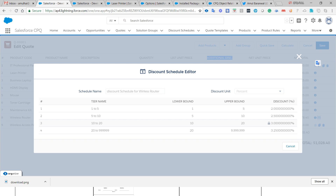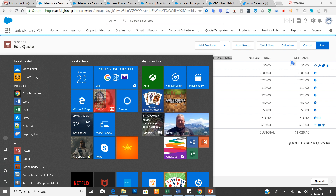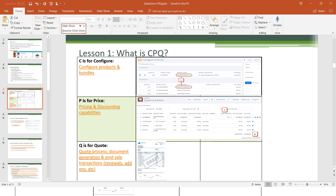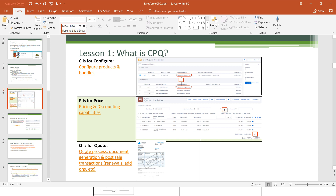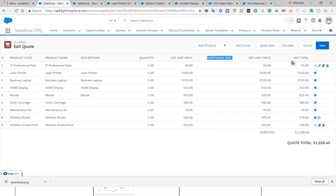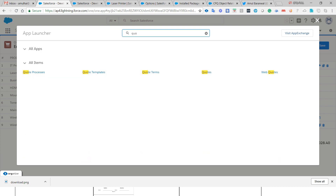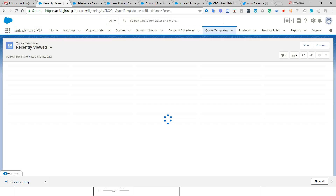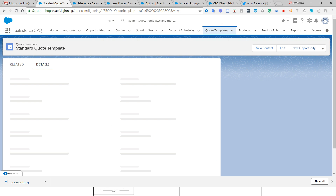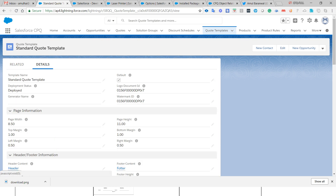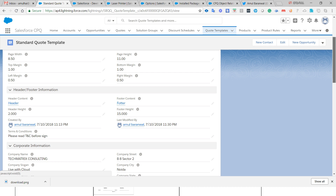Now let me explain Q — Quote process and document generation. Document generation is a quote template that you define, associated with a particular quote. Salesforce has a Quote Template object as a tab. Let me open one. The system has a pre-defined standard quote template, which includes information about the logo currently used, the watermark ID, and how the quote is utilized in Salesforce CPQ quote generation.